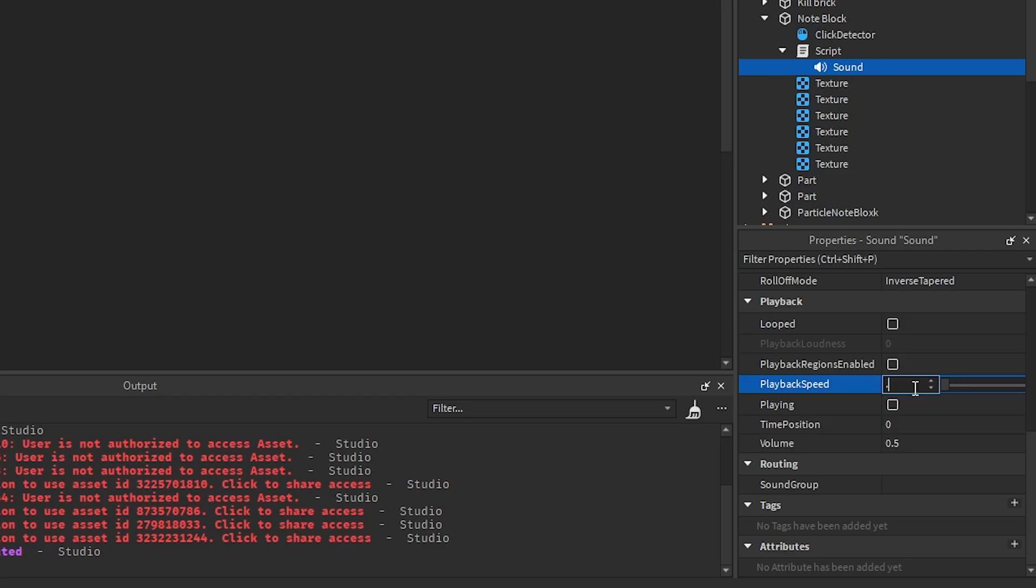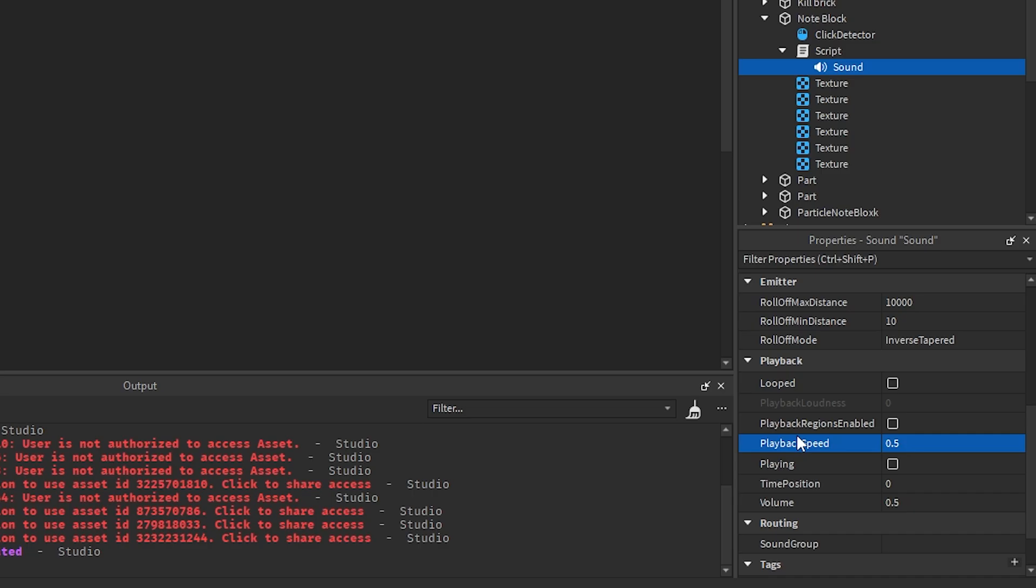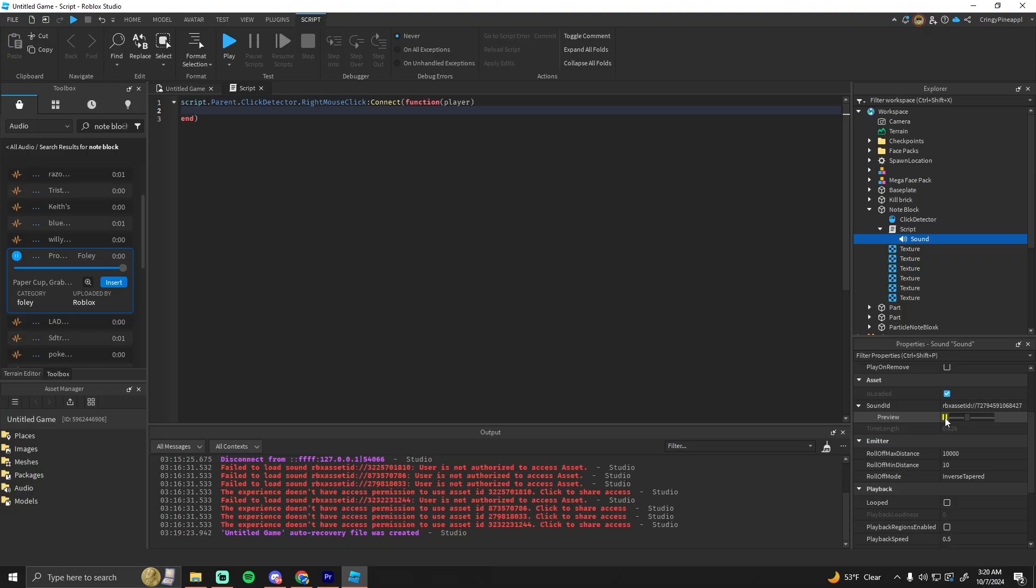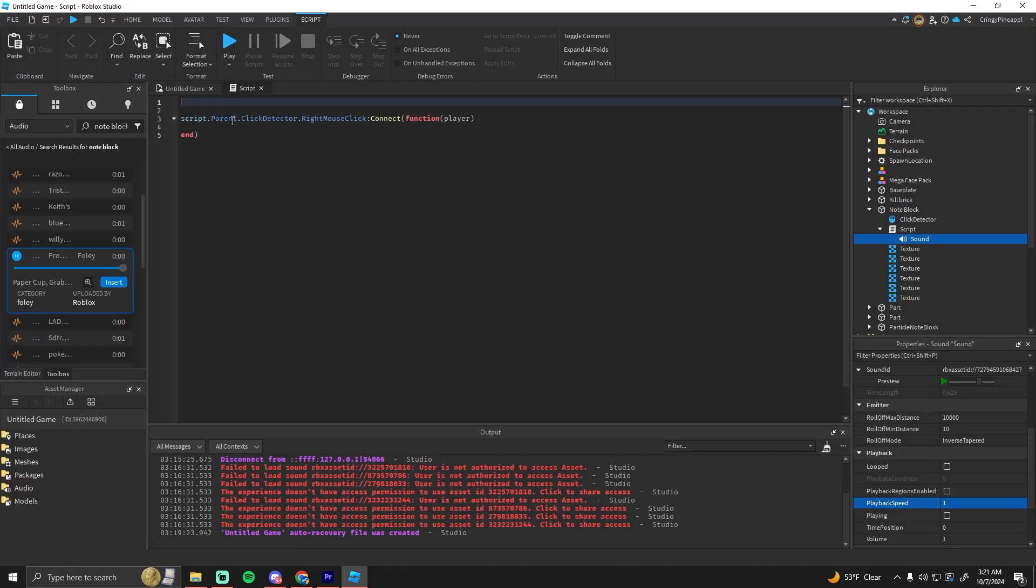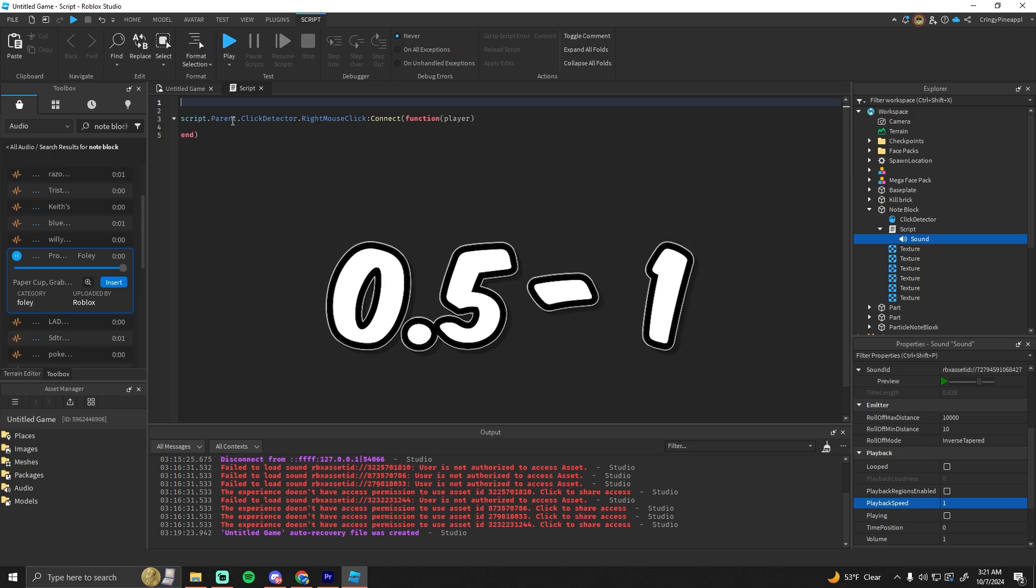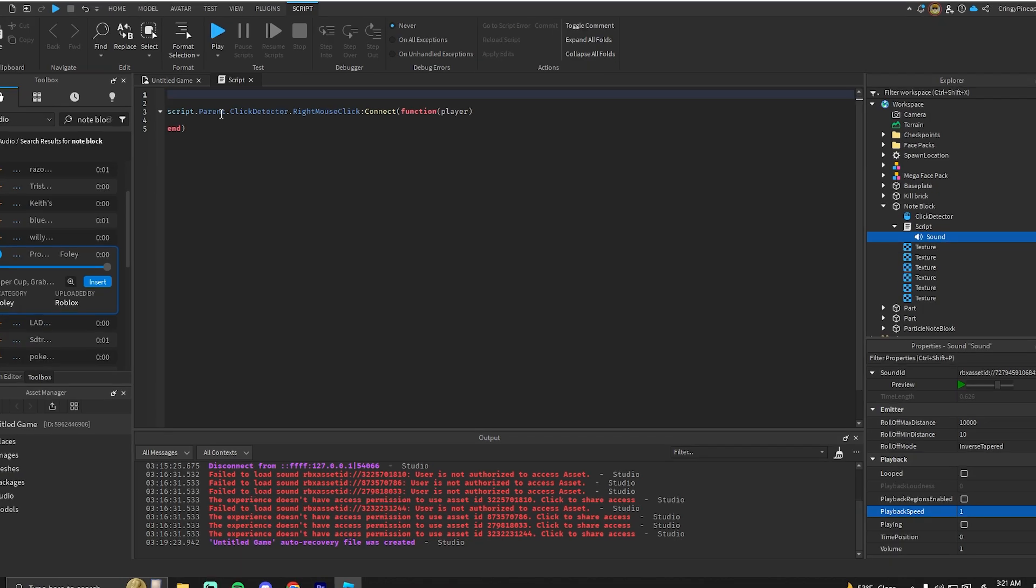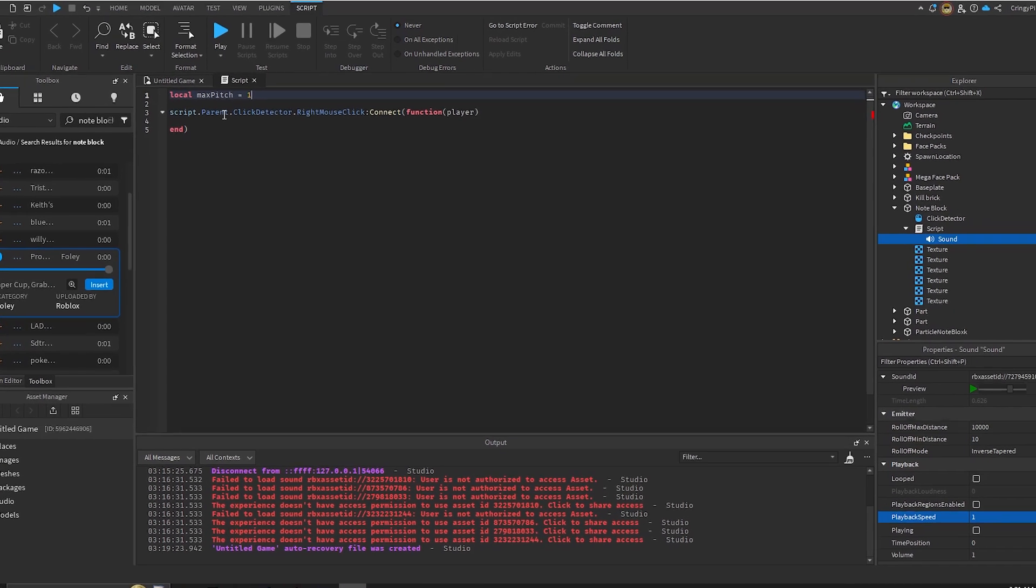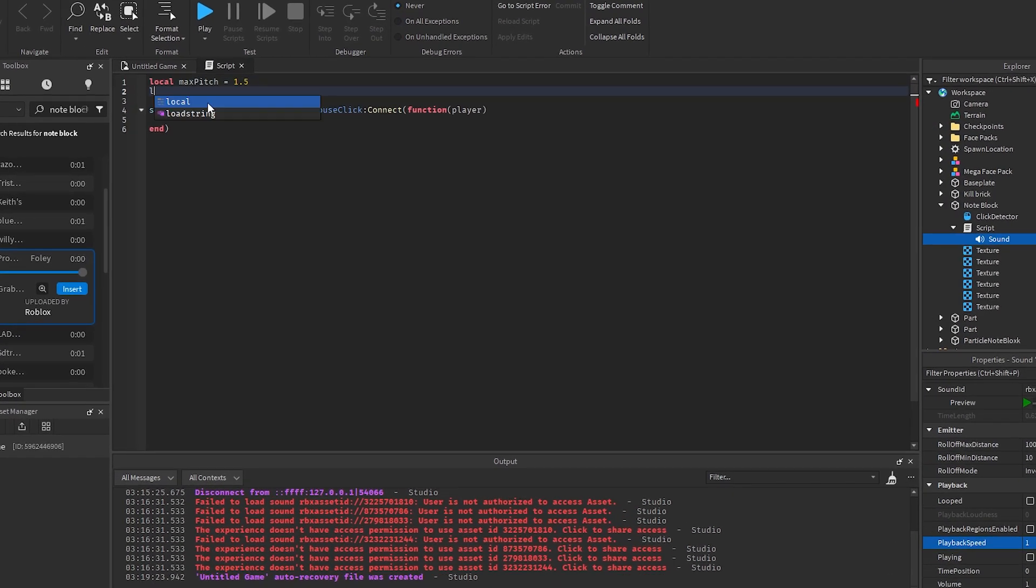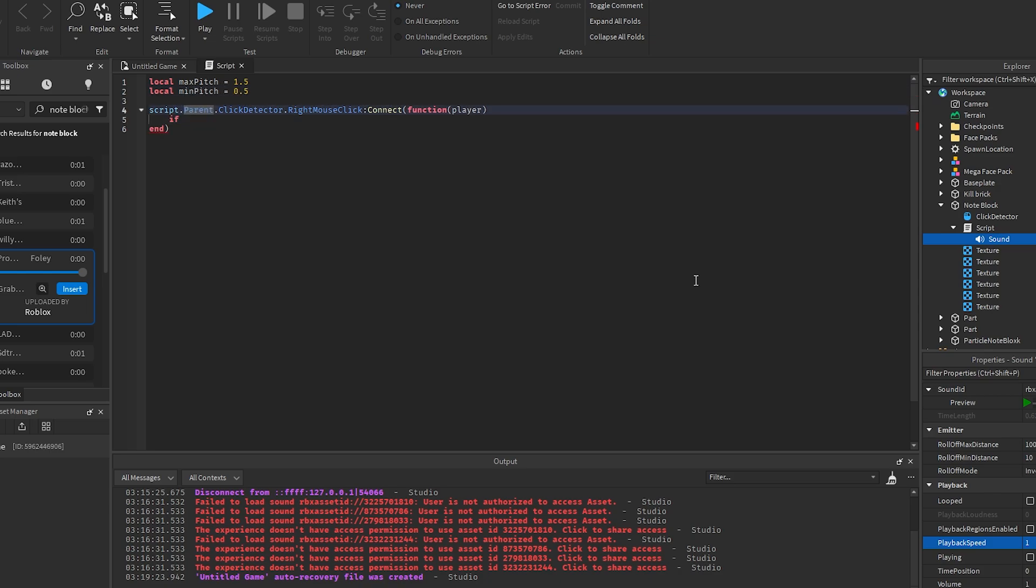To change the pitch of a sound in Roblox, you can just change the speed of it. If we put the speed to half, you can see that it decreased the pitch. Let's say 0.5 to 1.5 for the pitch range, so max pitch is going to be 1.5 and min pitch is going to be 0.5.